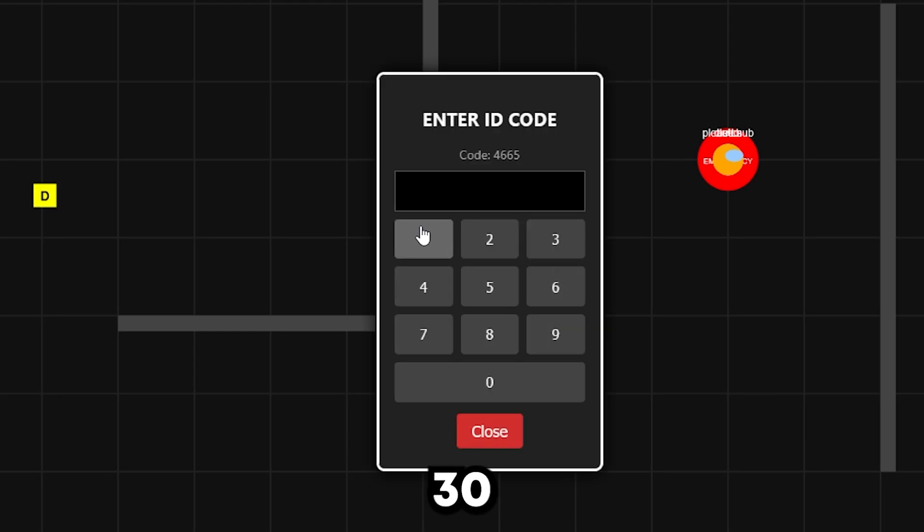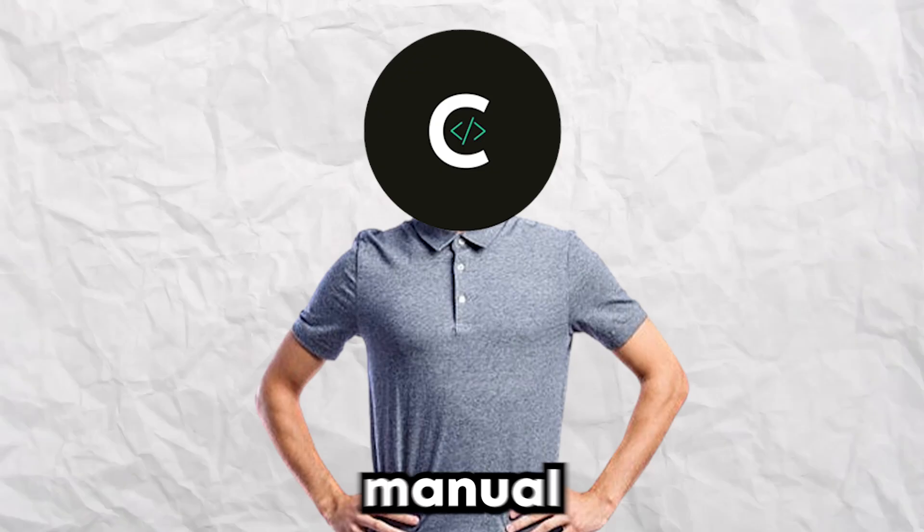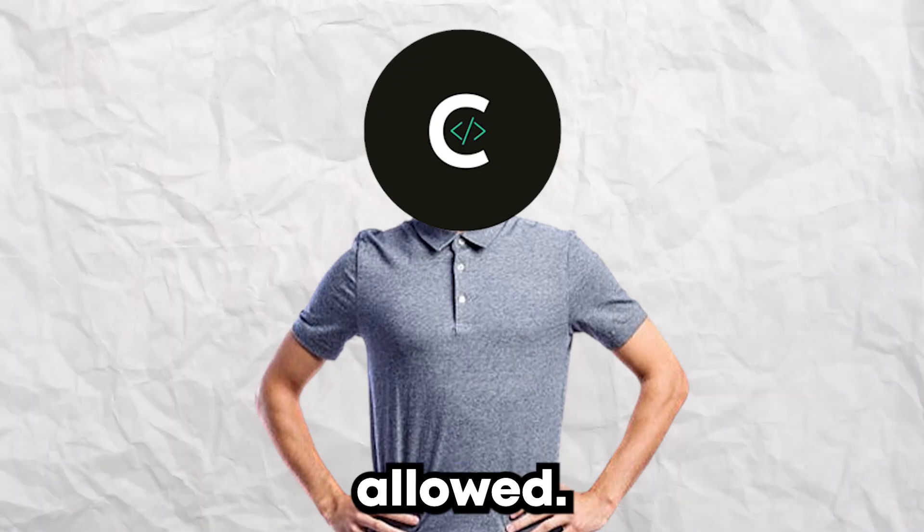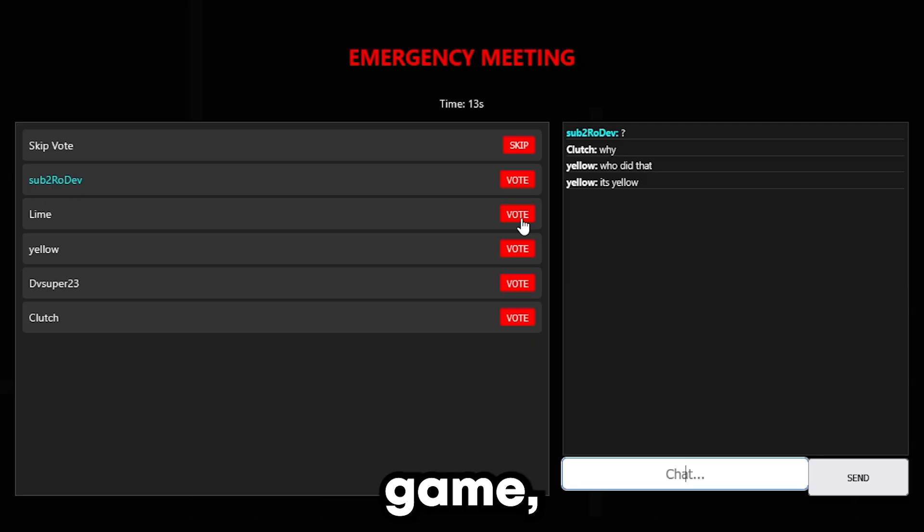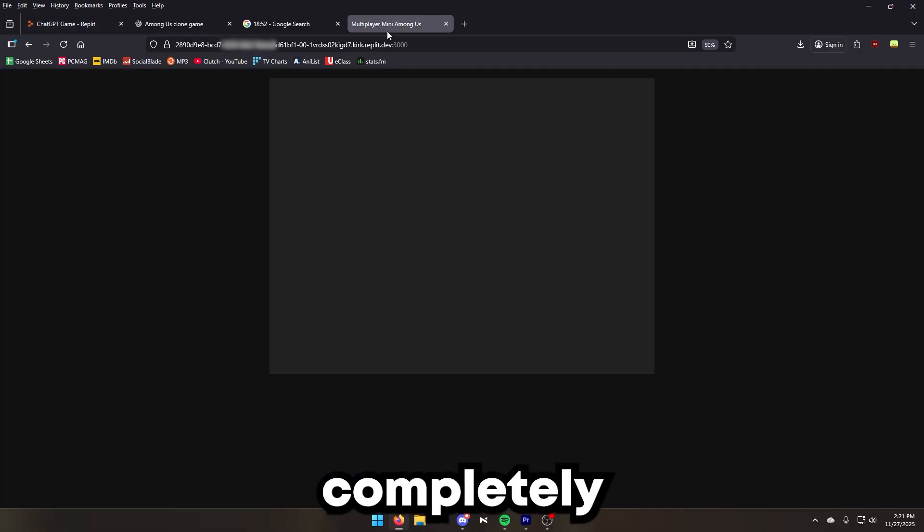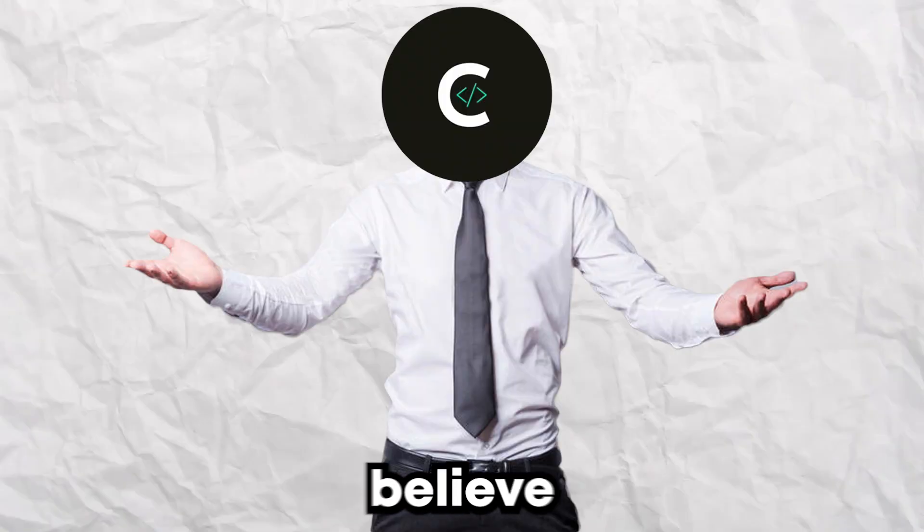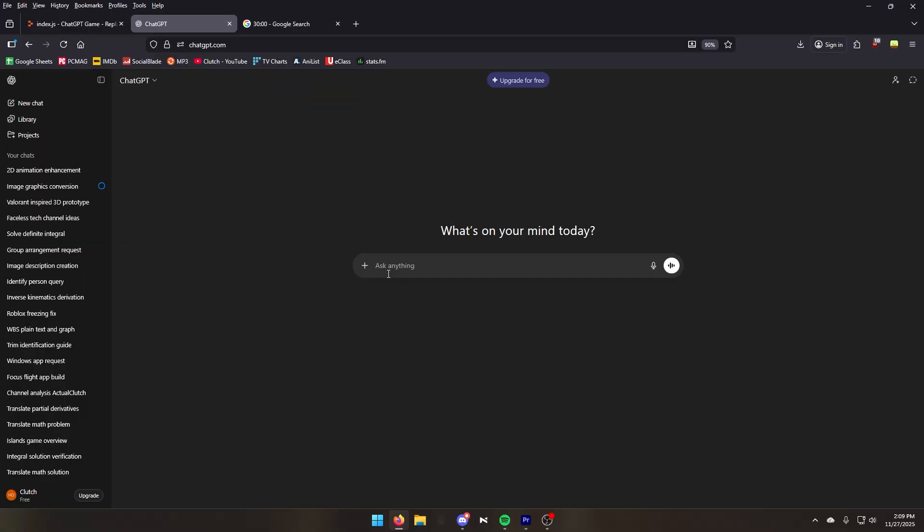I gave ChatGPT and Gemini 30 minutes to code Among Us from scratch. No manual coding allowed. One made a playable game, the other completely broke my engine. Don't believe who failed.